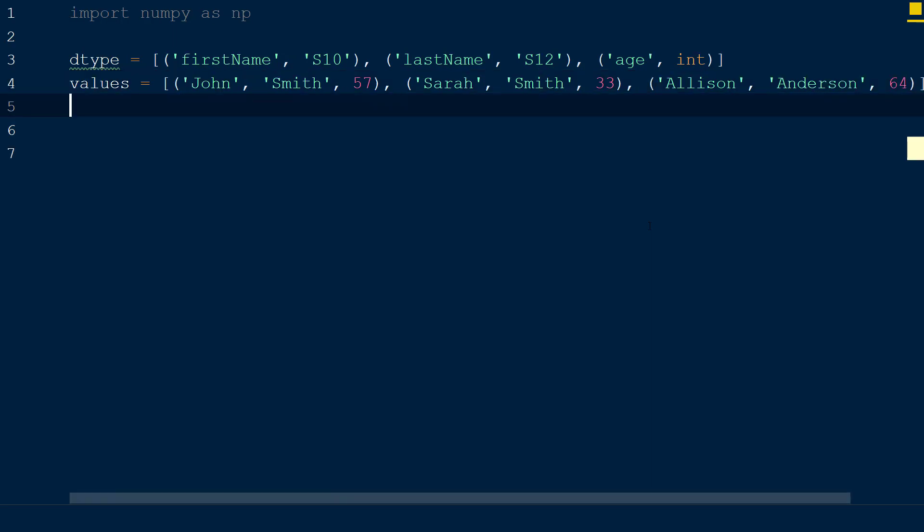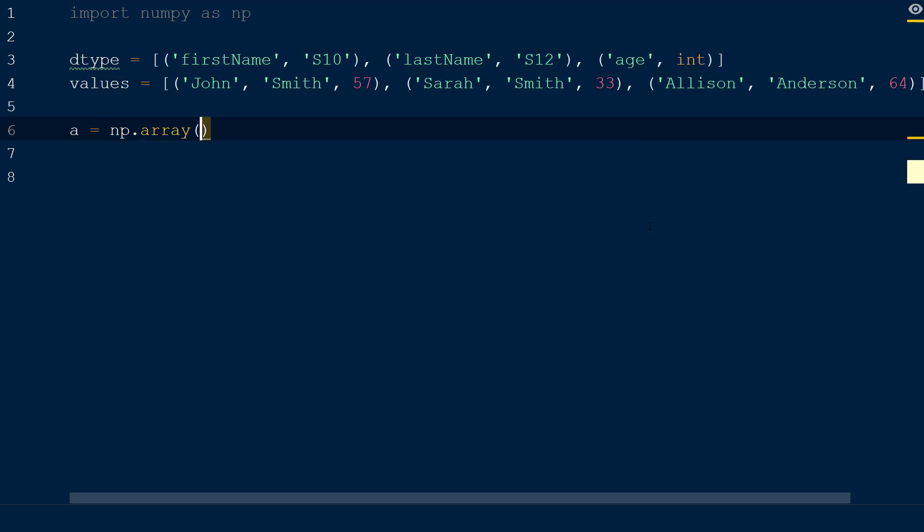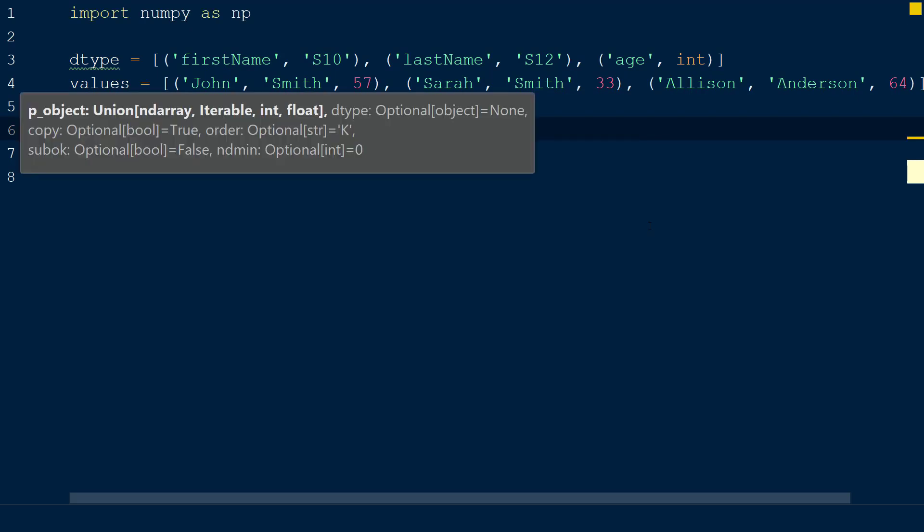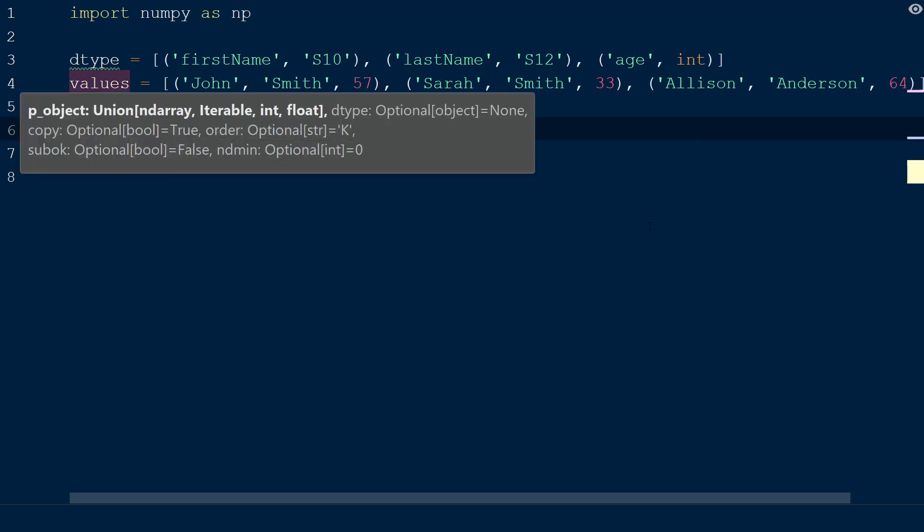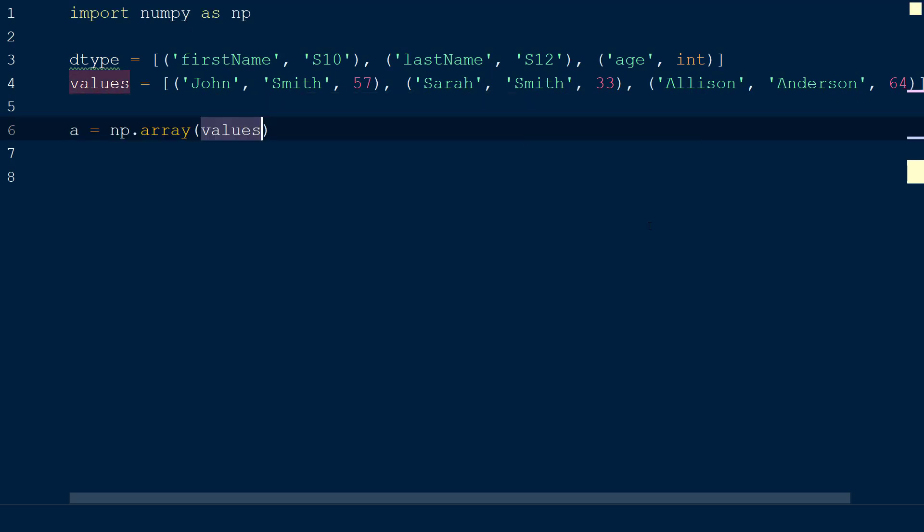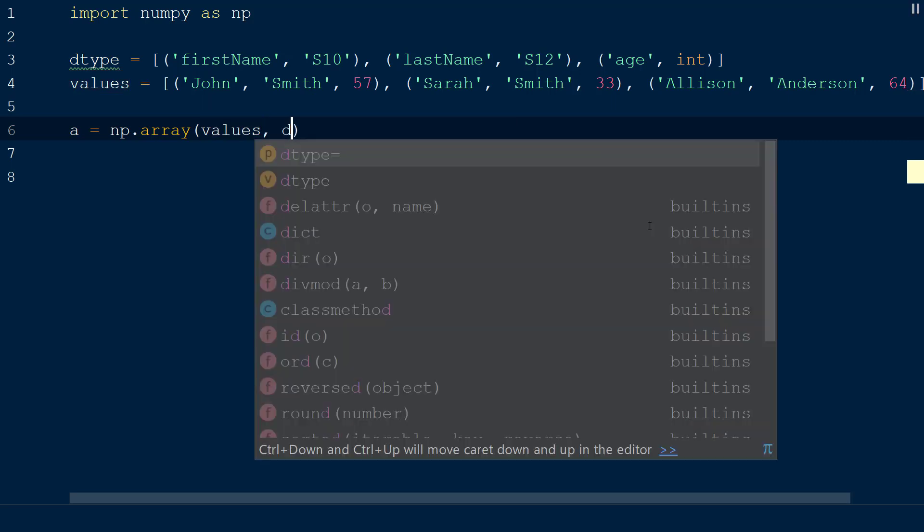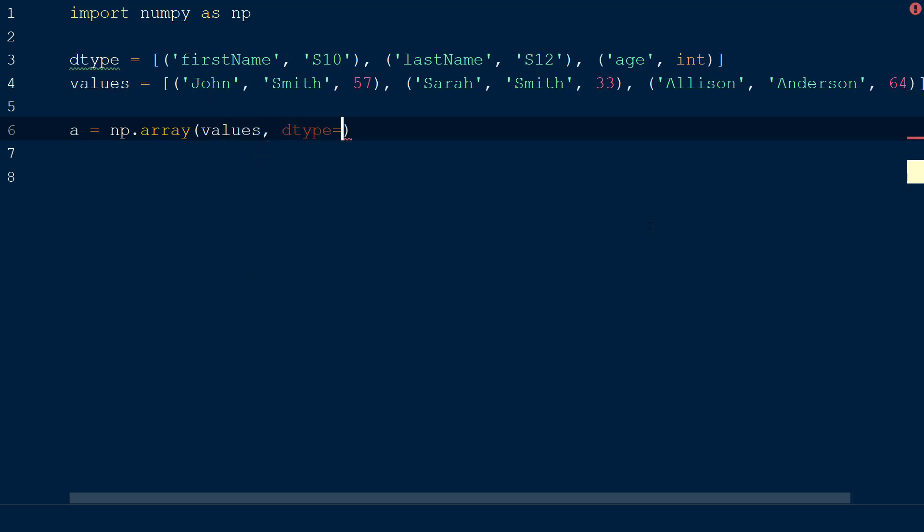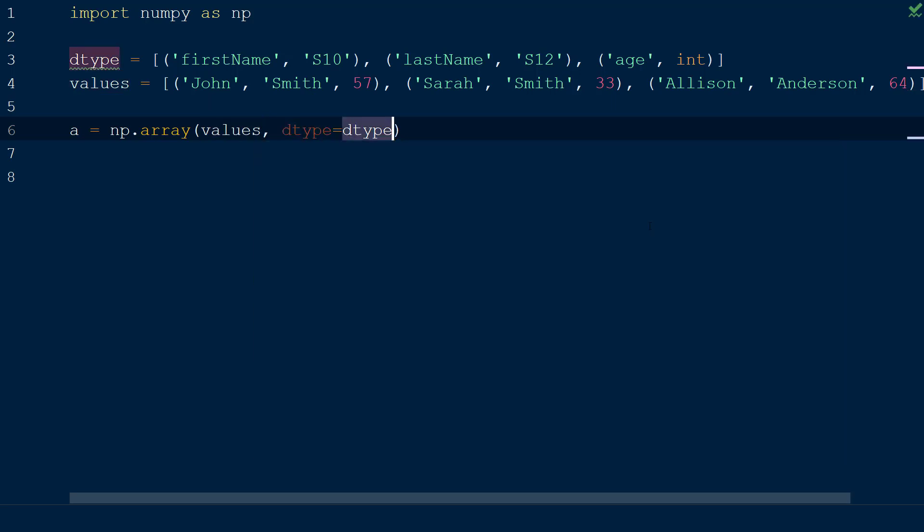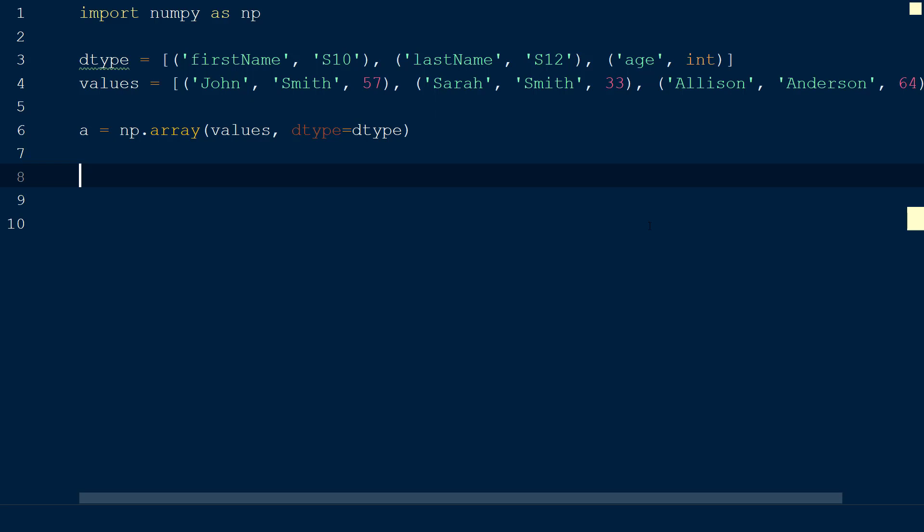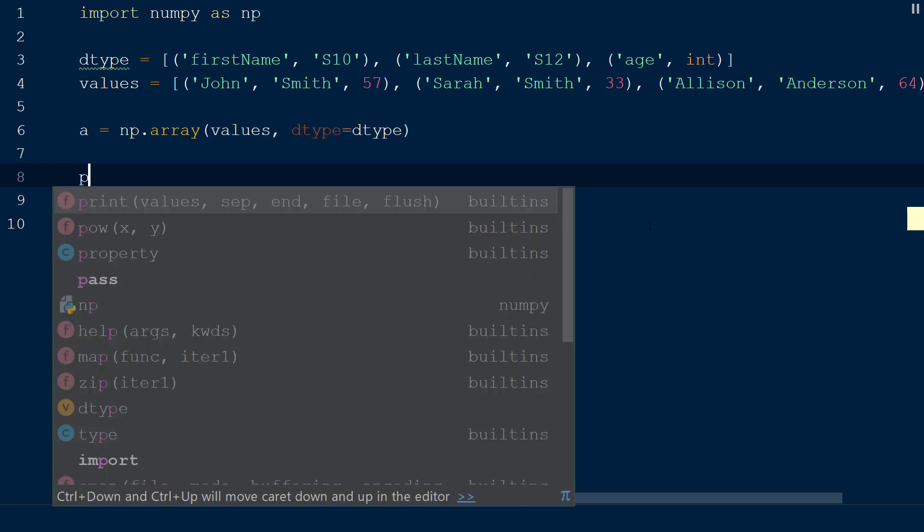Let's create an array a and set this equal to np.array. Within the array function, we will add the list values as the first argument, and then the keyword dtype will be assigned to our dtype list as the second argument. This creates a structured array with the values and data types defined above.